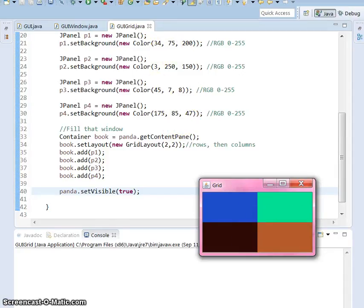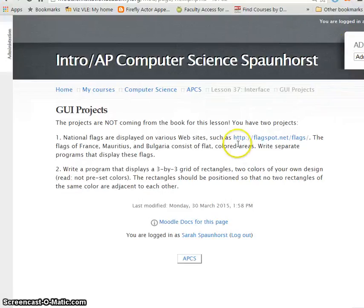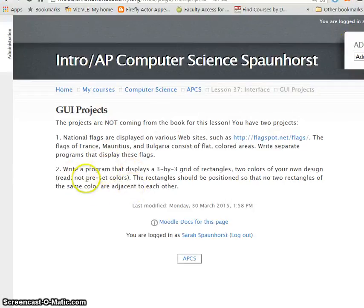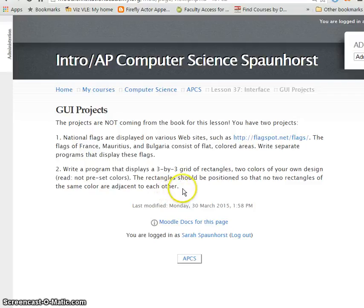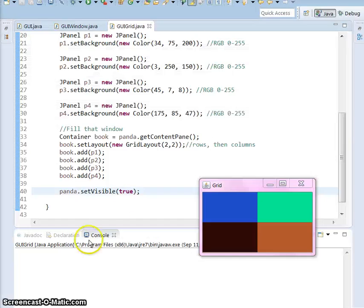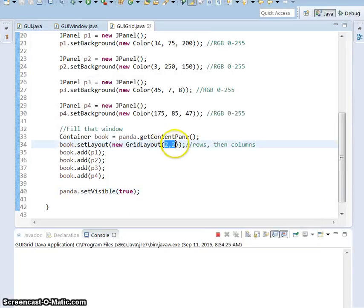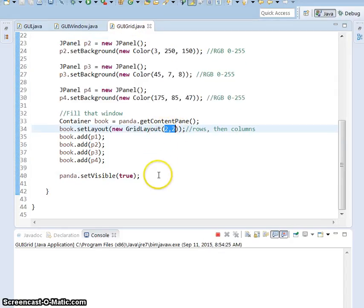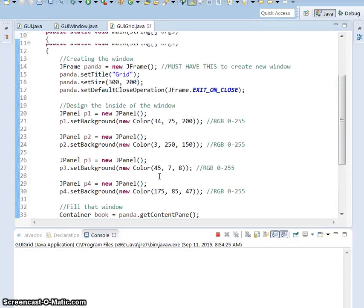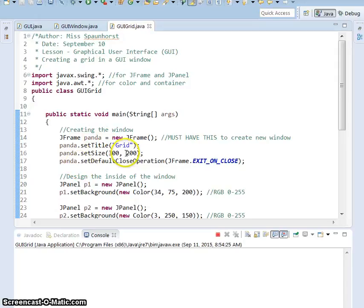So for our lesson on GUIs, you're really not going to be tested over it because I don't expect you to memorize all of these things. But you are going to have some projects that you have to do based on it. So go on Moodle. You're going to create a few flags and a 3x3 grid. Here's a hint, the 3x3 and the 1x3, this box will help you right here. I also highly recommend for these projects maybe just copy and paste this entire code and then fix it the way you need to fix it for the projects.